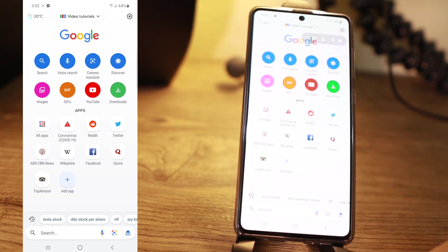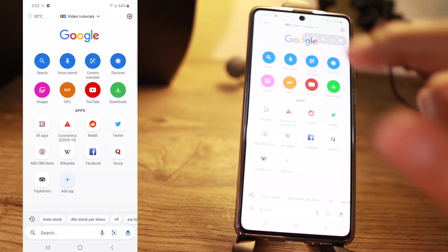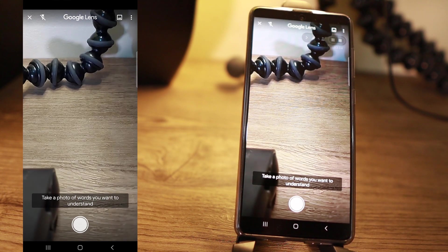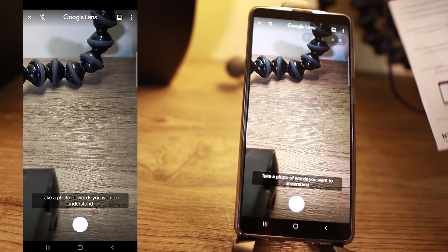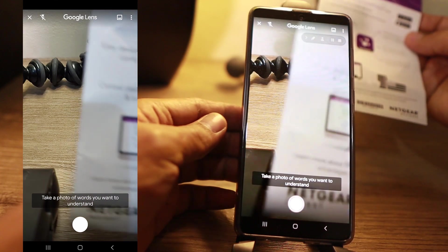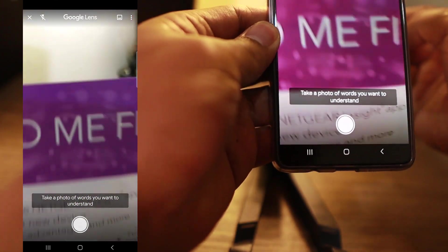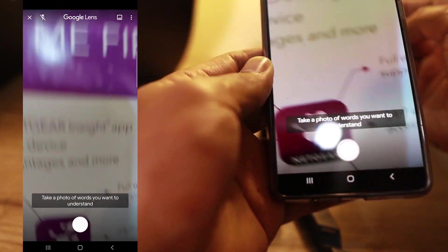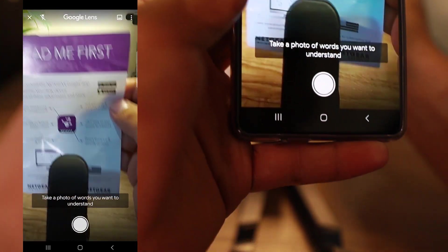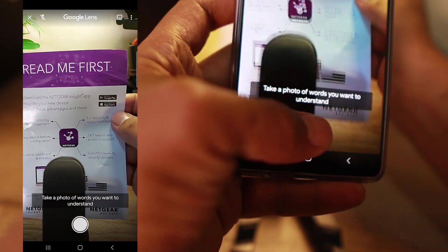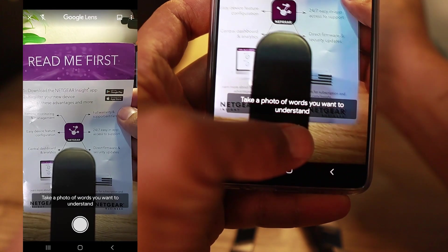So if in case you want to translate something, you can use this one. Take a picture of what you want to be translated. We're going to take a photo of words you want to understand, so I'll just take a picture of this 'Read Me First.'